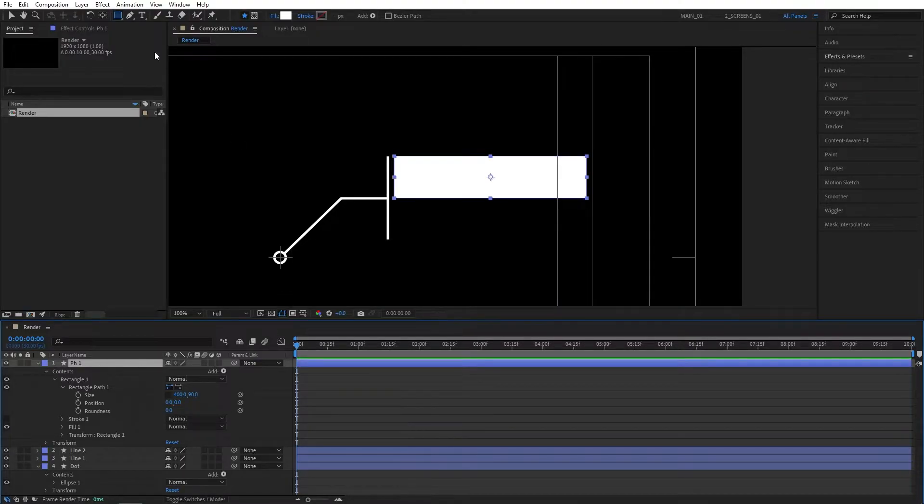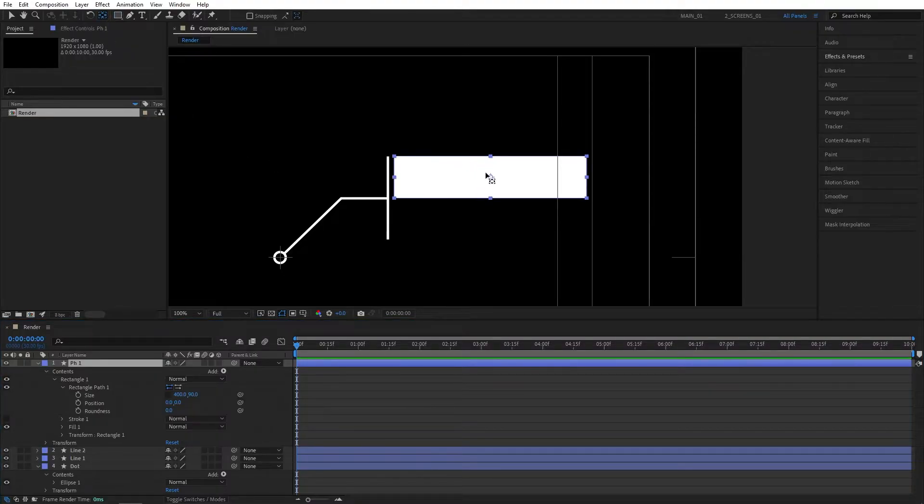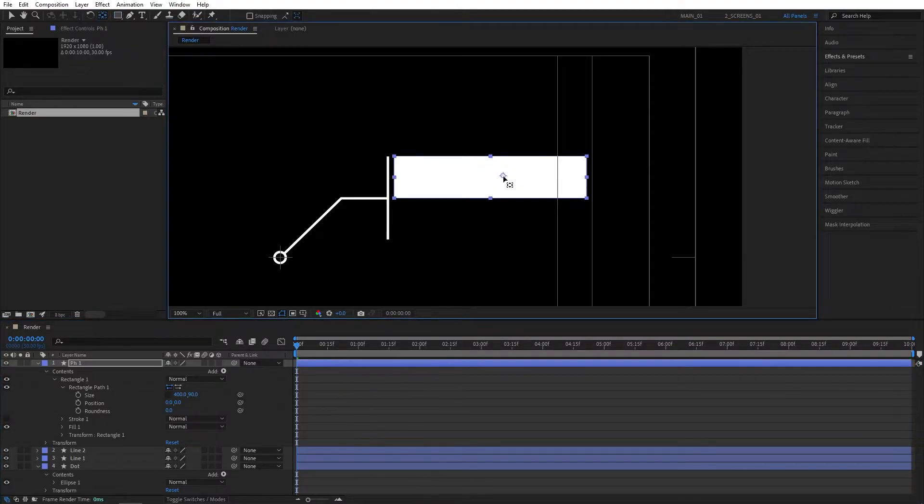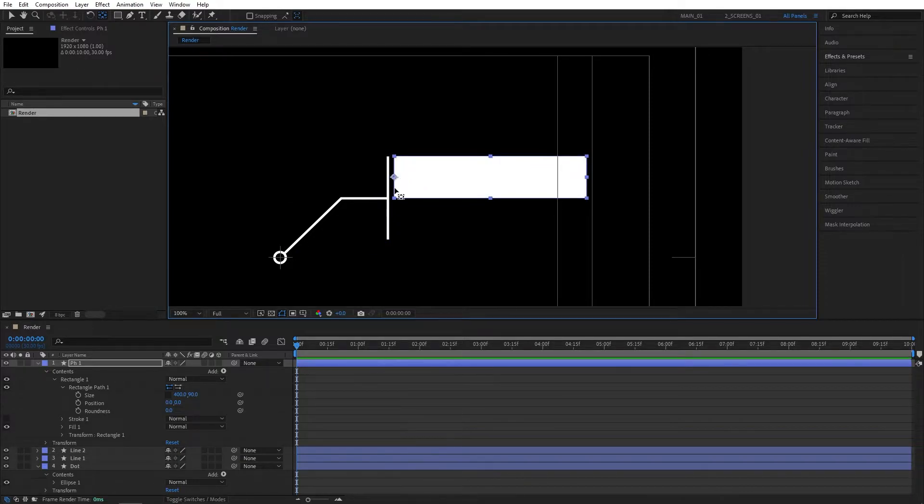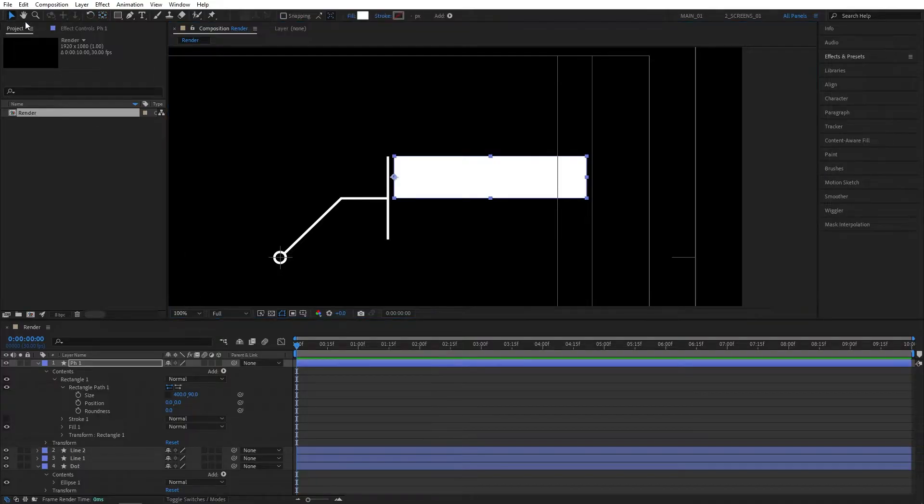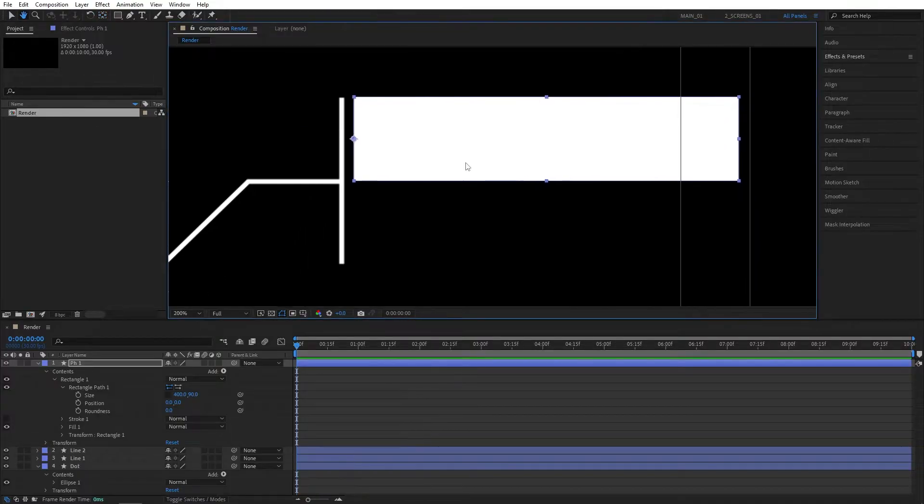Now select the PH1 layer, select the pen behind tool, and move this anchor point closer to the line 2 that you have. So in my case I'll place it to the left side. Once you do that, make sure you switch back to the selection tool. You can slightly adjust the position.